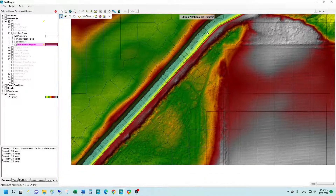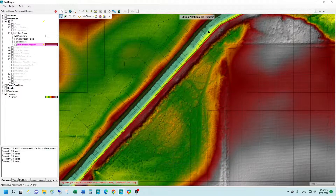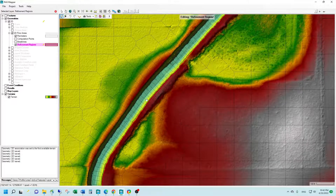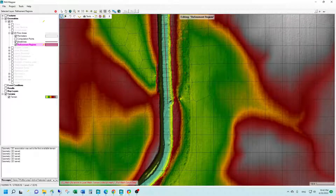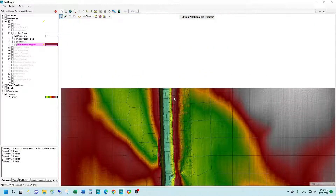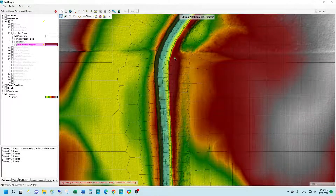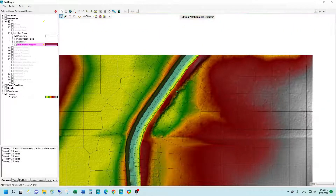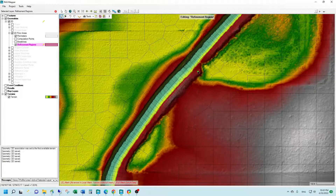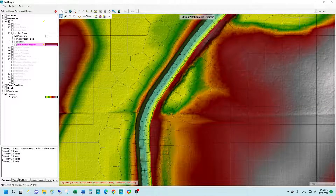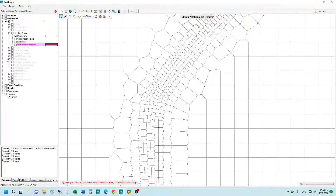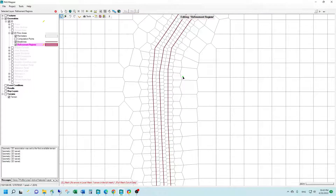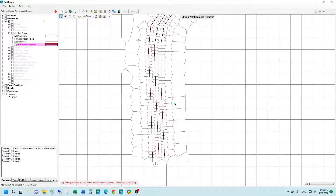Now let's look at the mesh and see how well it did. We can see our cell faces aligned along the channel bank line pretty well. The bank line cell faces are aligned pretty well as well. This looks pretty good — we have our cell faces aligned along our brake lines as we intended. I think we got a good enforcement into our mesh and we're ready to move on with modeling.